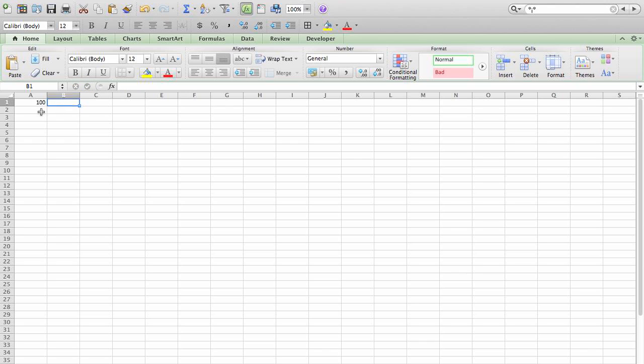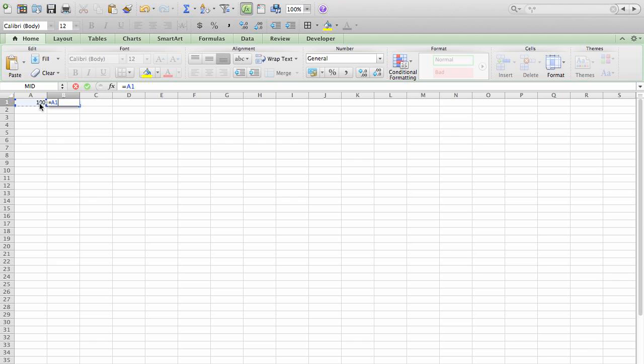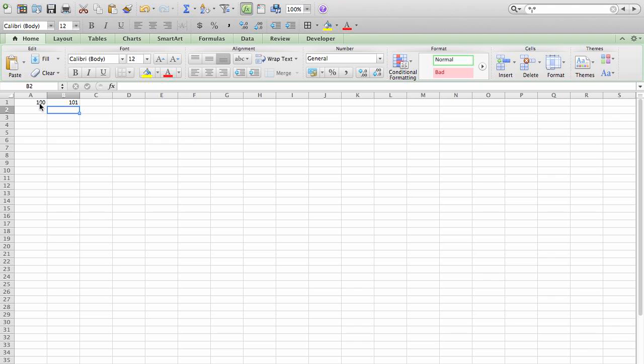The formula is simply equals, refer to the cell that you want to add on to, the plus symbol and then the number one. Hit enter and as you can see it added one to the cell.